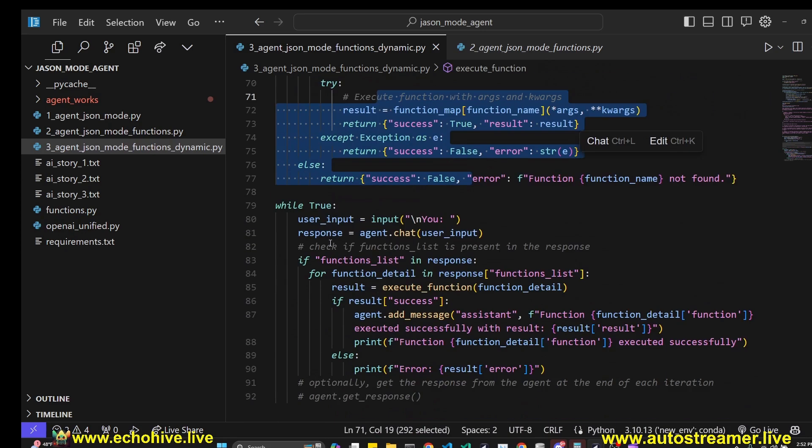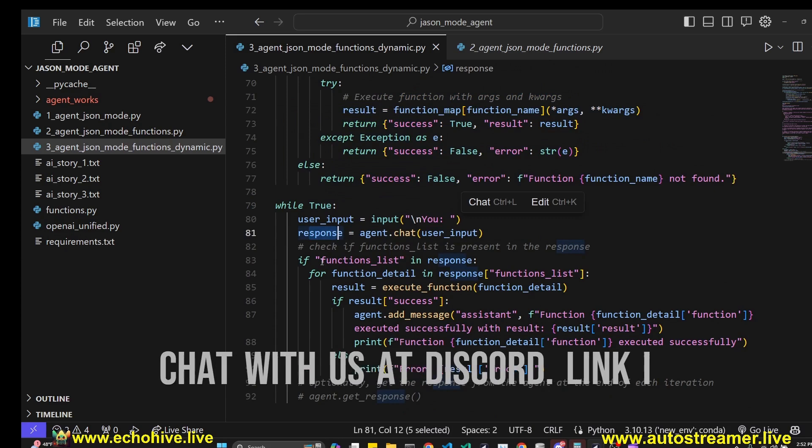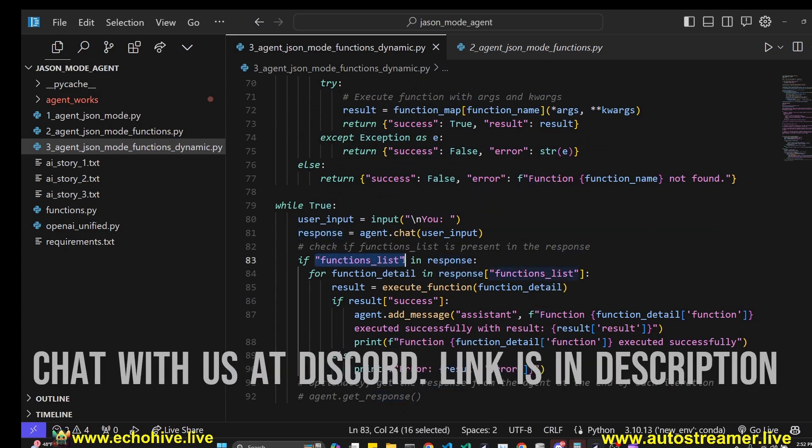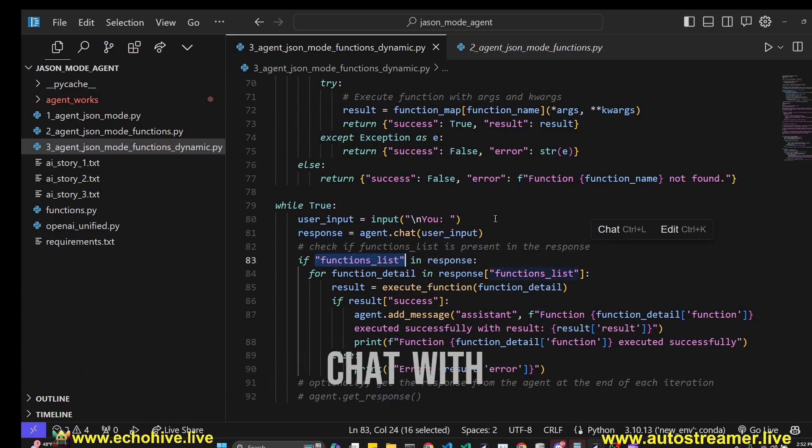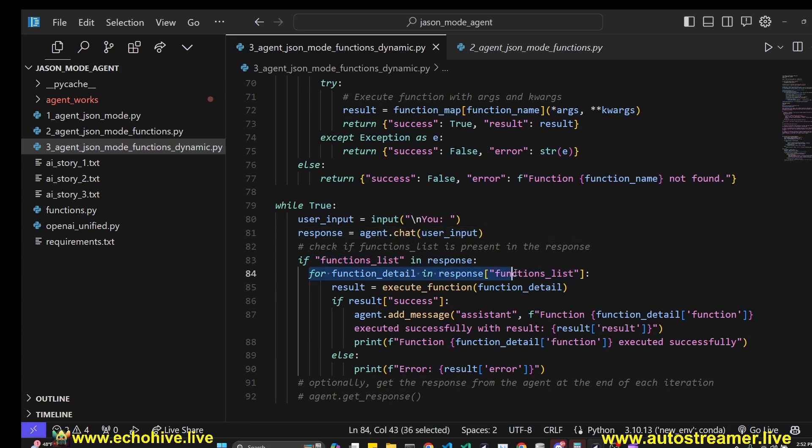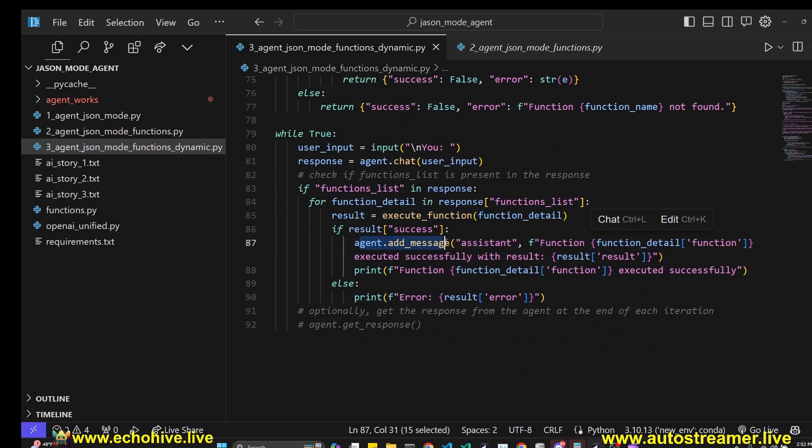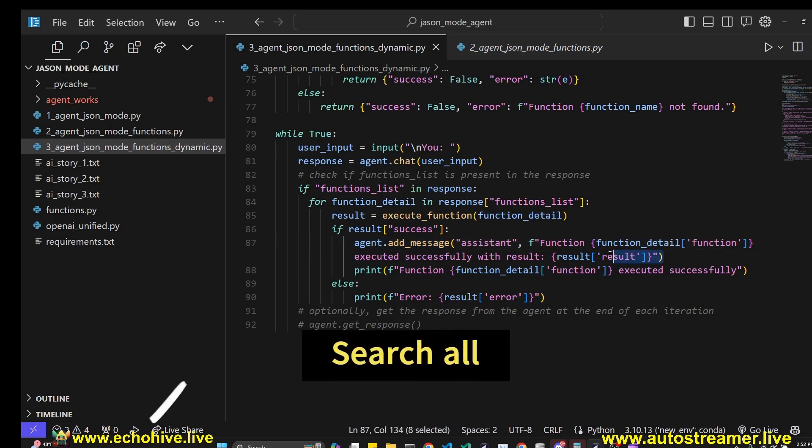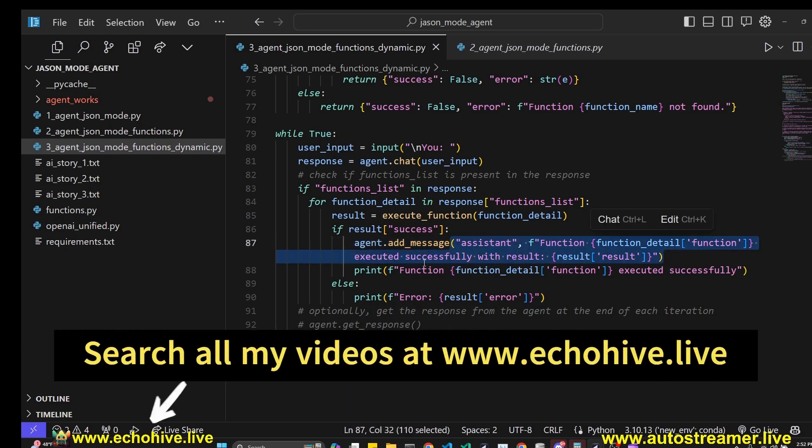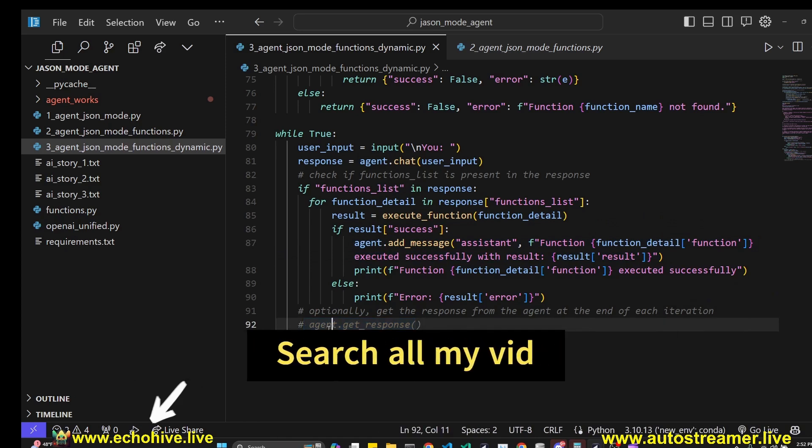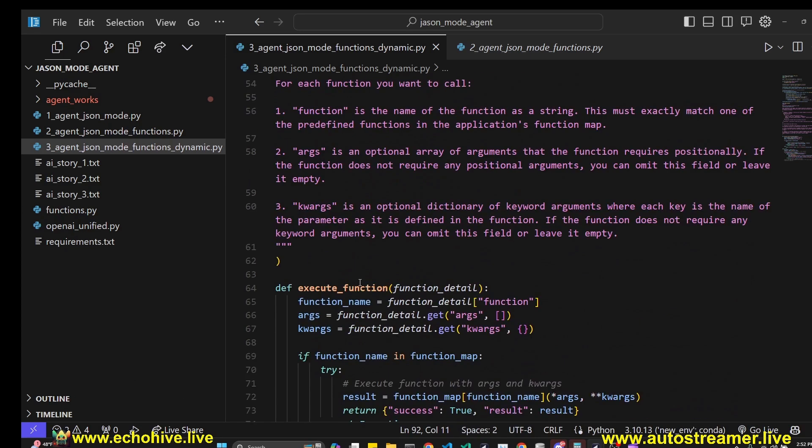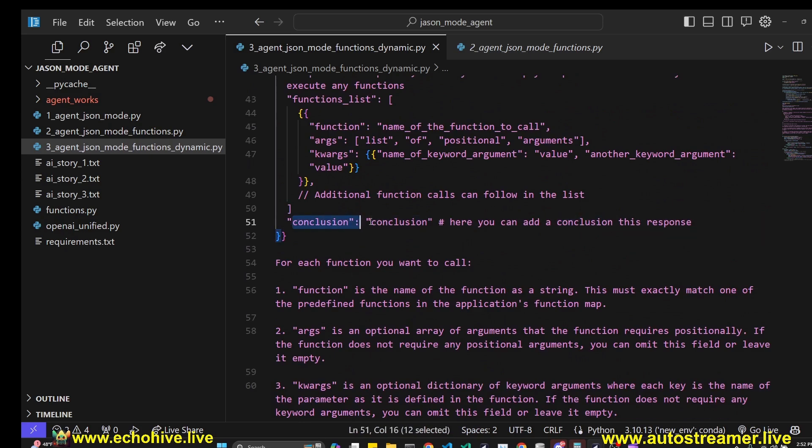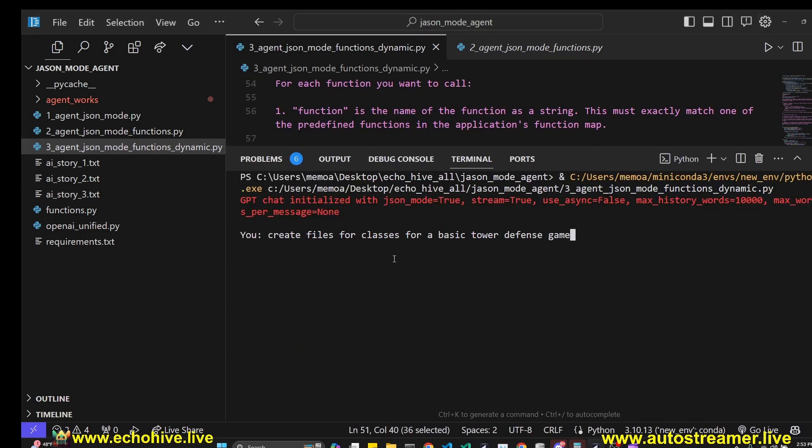And now we have the execute function as before. And then during this while loop, we get a response. We make sure we check that function list is in response, just in case, because we are using JSON mode, GPT might decide not to return this. And if we have a list and we loop over it, and then we execute those functions and add using the add message method, we add it back to GPT's history. So it knows what it has just done. And at the end, I have optionally to get a final response after all these functions are executed. I thought this was unnecessary. I thought this conclusion key that it will return within its JSON response should be sufficient to give you information on what has taken place.